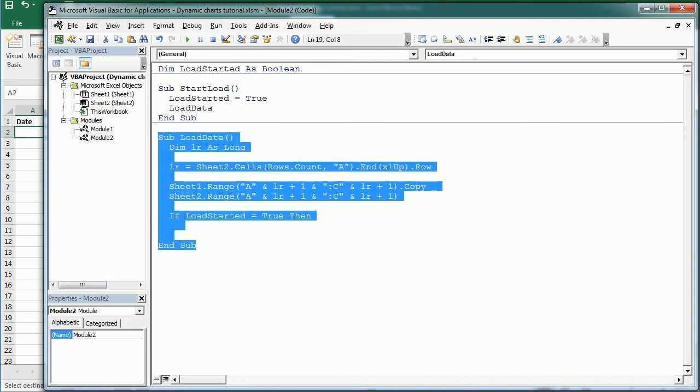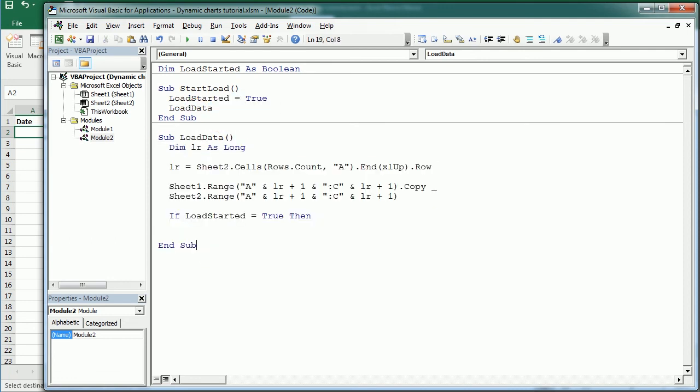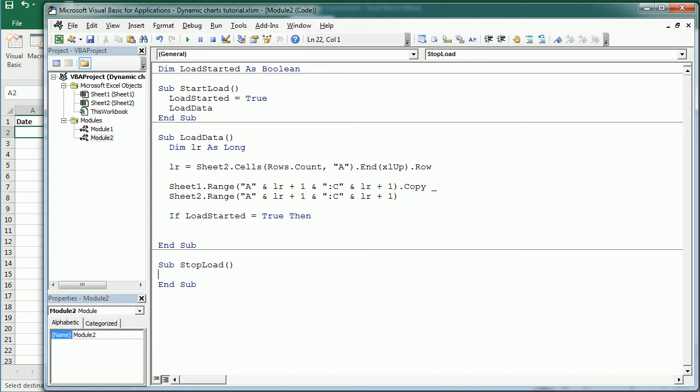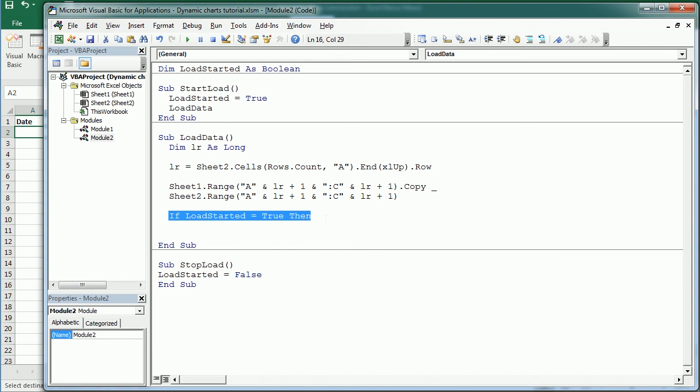And then we will have another one down here which says stop load, where we're gonna set the load started to false, and we will have two buttons, I'm gonna add them in a moment, to start or stop the process.